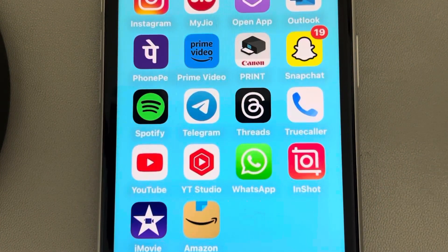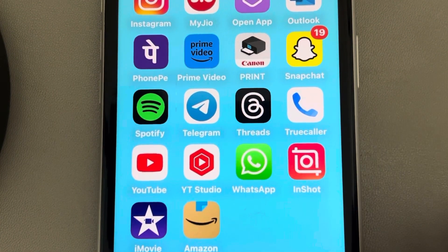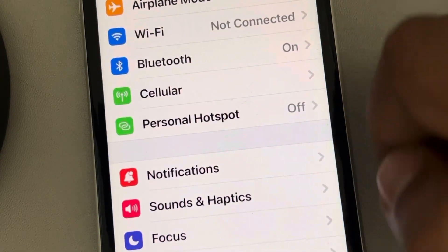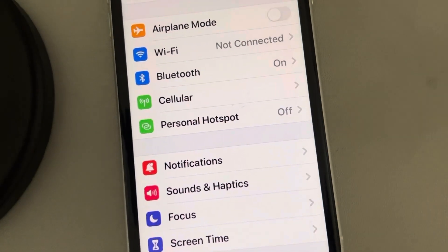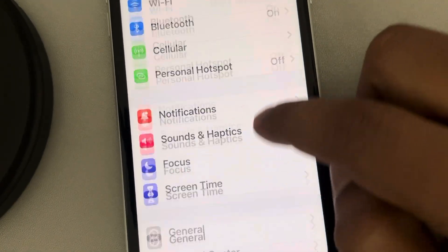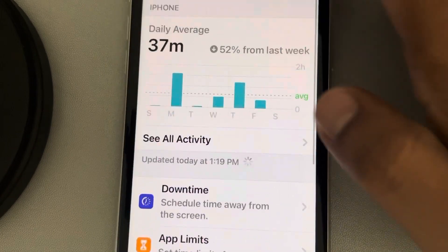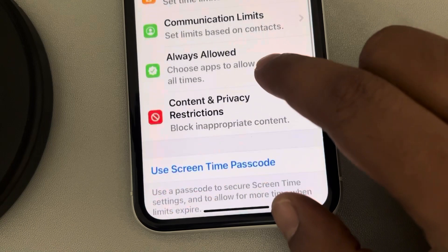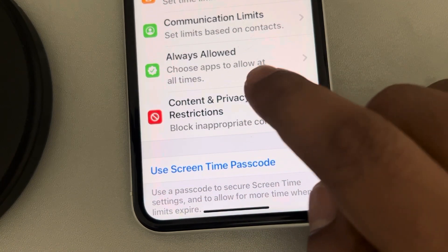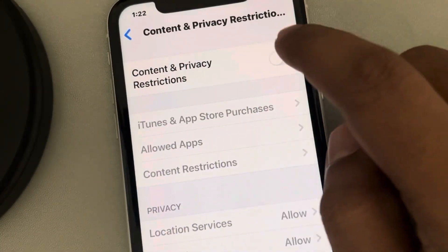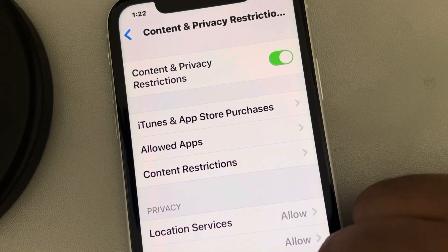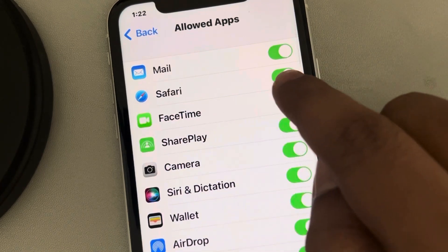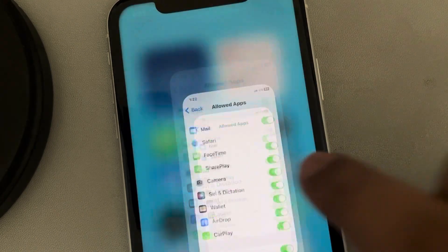So how to remove Safari from iPhone — delete Safari from iPhone — it's very easy. Just go to Settings, and then in Settings go to Screen Time and tap on it. Make sure if it's your first time here, turn on Screen Time. Now tap on Content and Privacy Restrictions, turn it on, then tap on Allowed Apps and just turn off Safari.